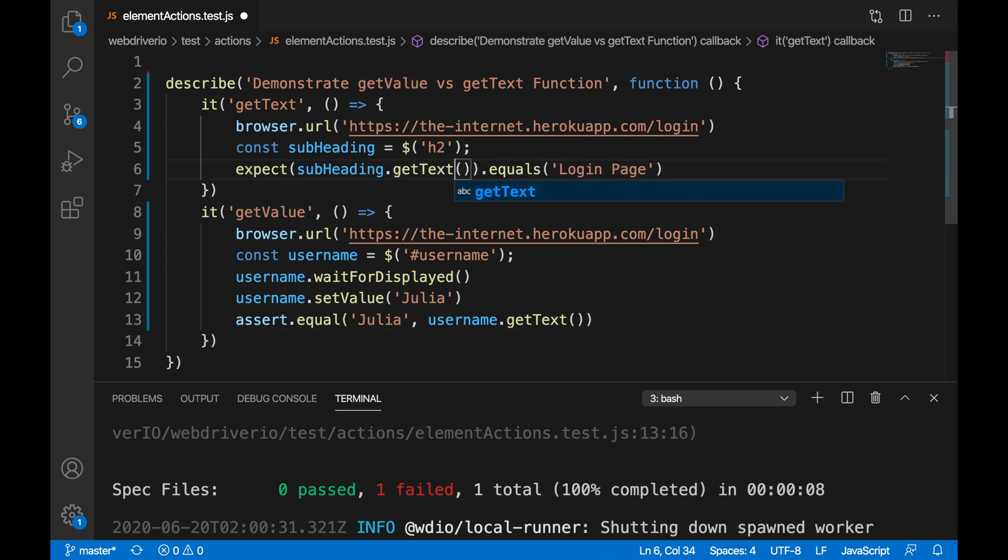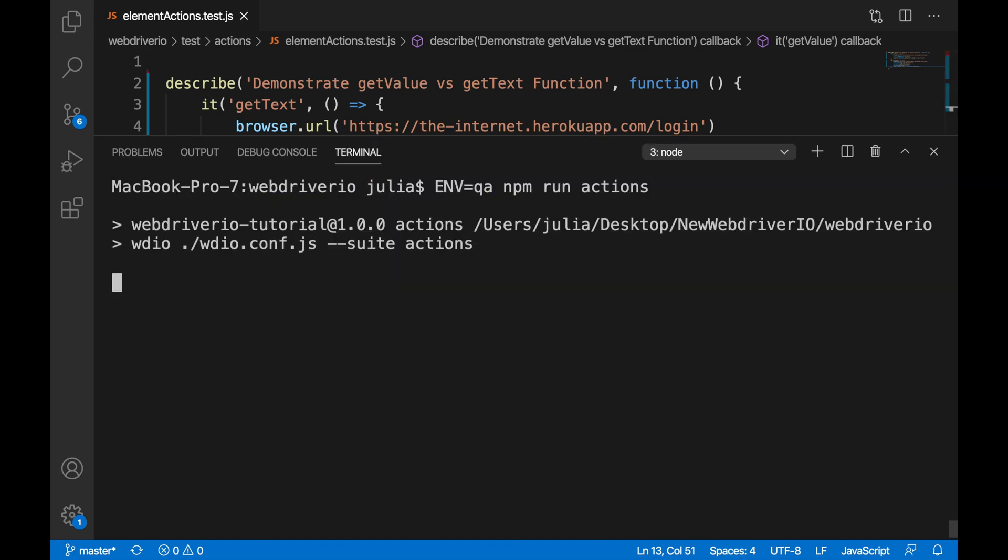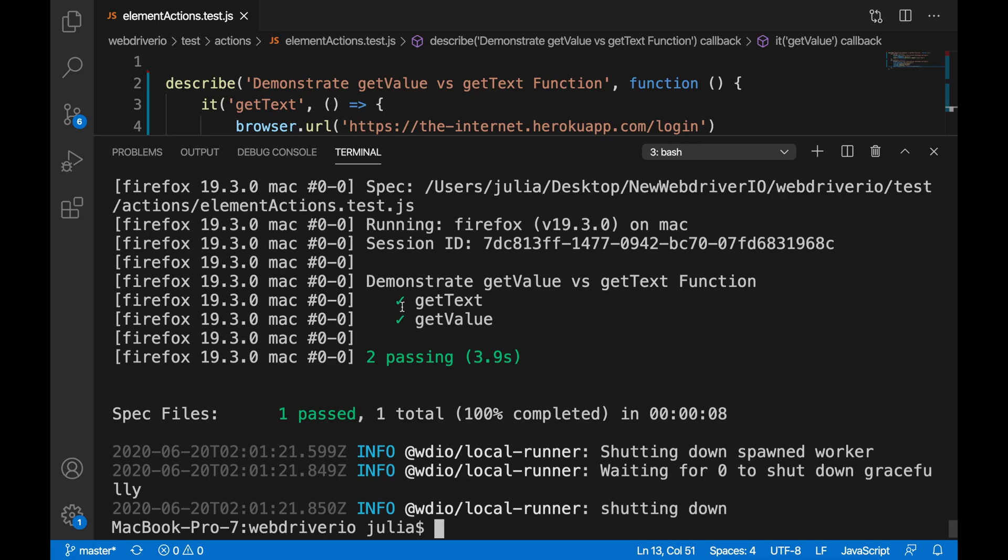So we can go ahead and change back what we had before. And if you run our test again, everything should pass.